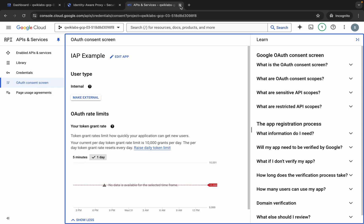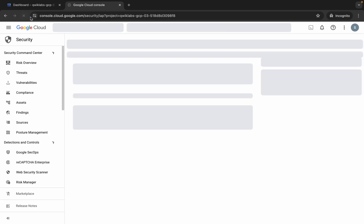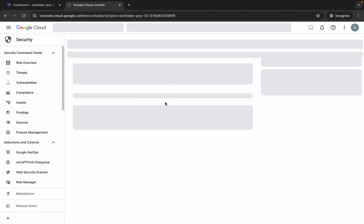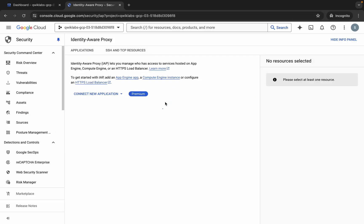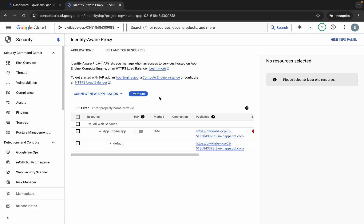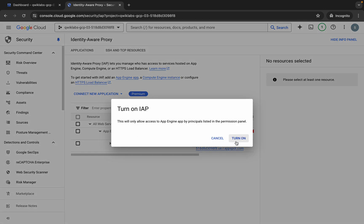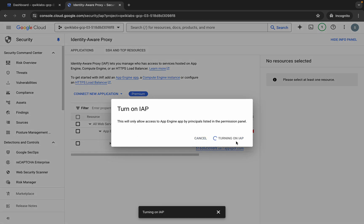Close this tab and go back to the task page — refresh the page first. If you're not able to find the filter, no need to worry — wait at least one to two minutes, then review the page again and you should see it. Here you can see the App Engine app — click on the toggle and then click Turn On.